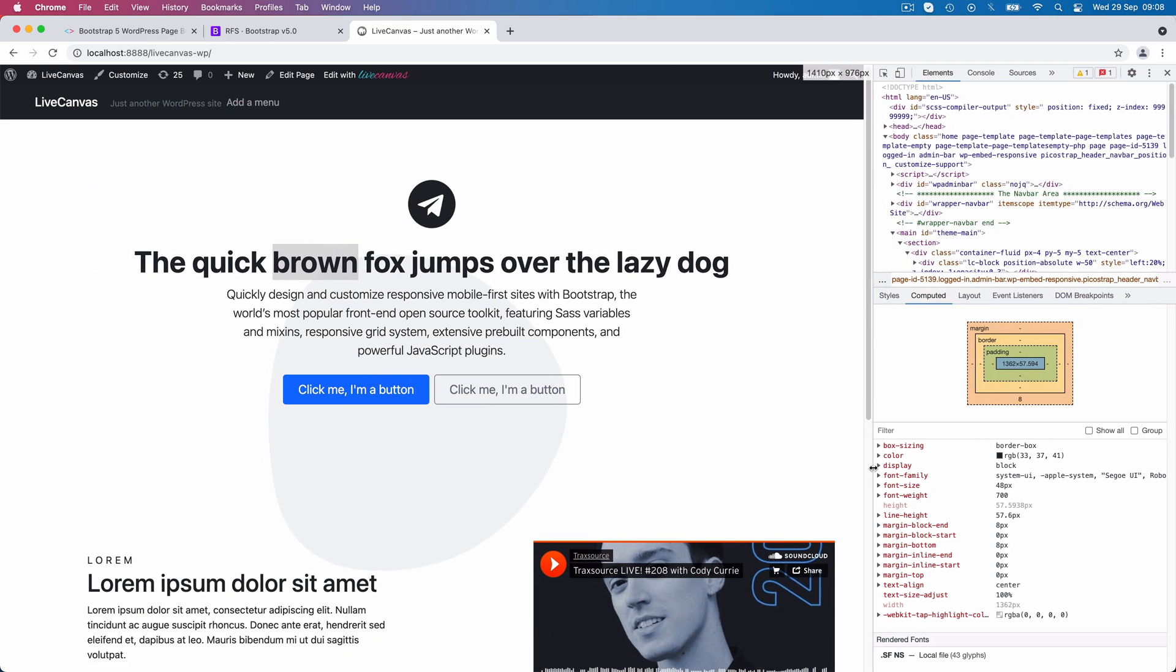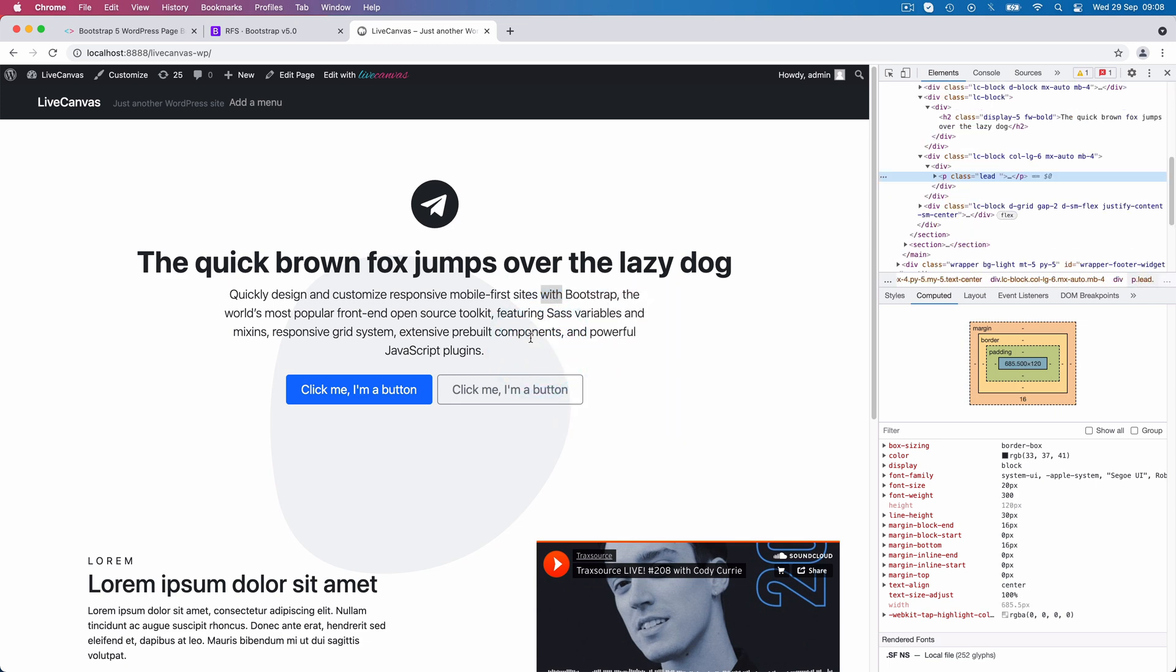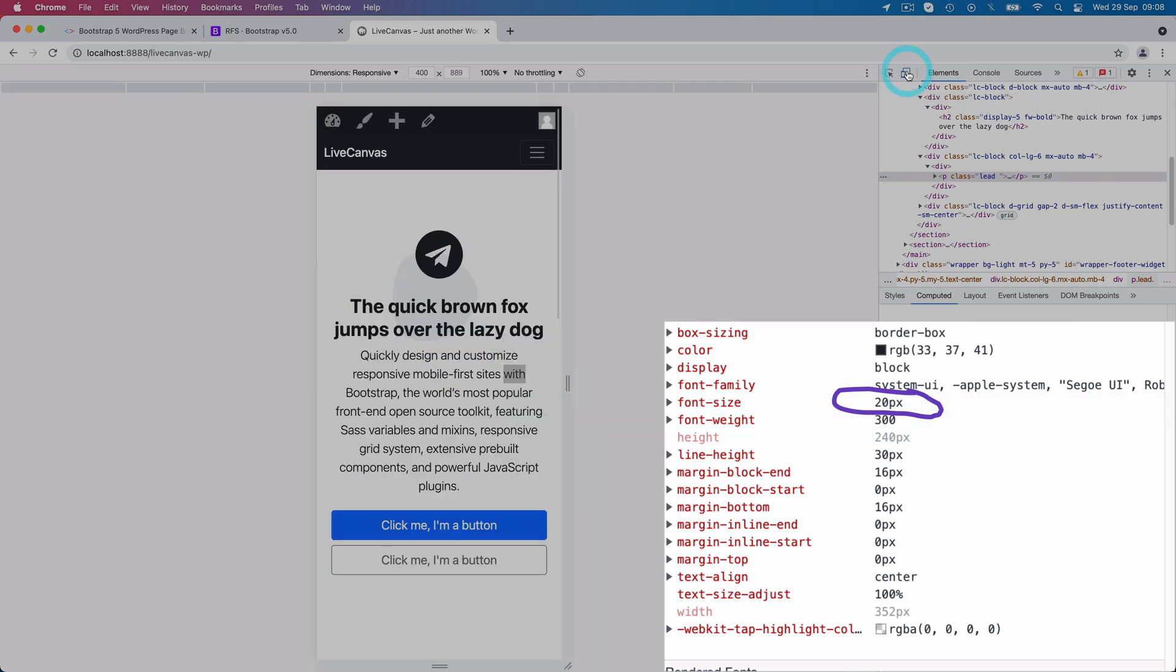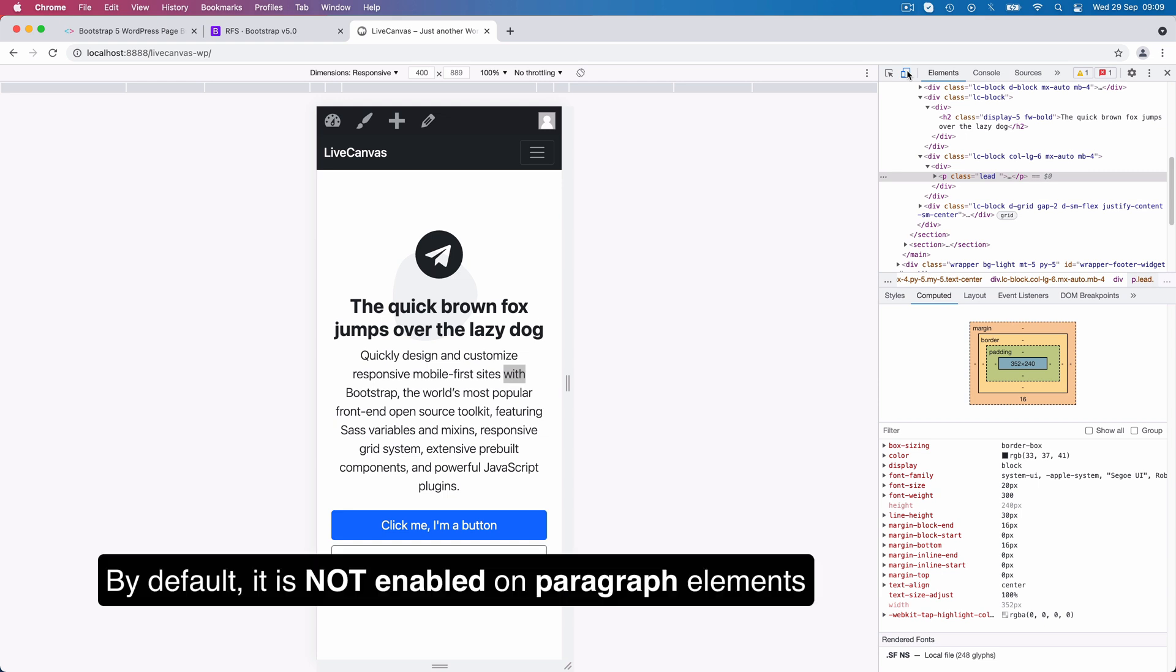But let's have a look at what happens somewhere else. This is a lead paragraph. Both on desktop and mobile, it's rendered at 20 pixels. So responsive font sizing is not applied to all tags out of the box. By default, it's not enabled on paragraph elements.